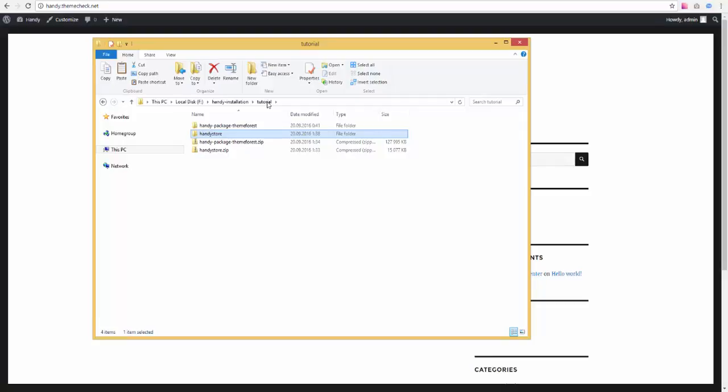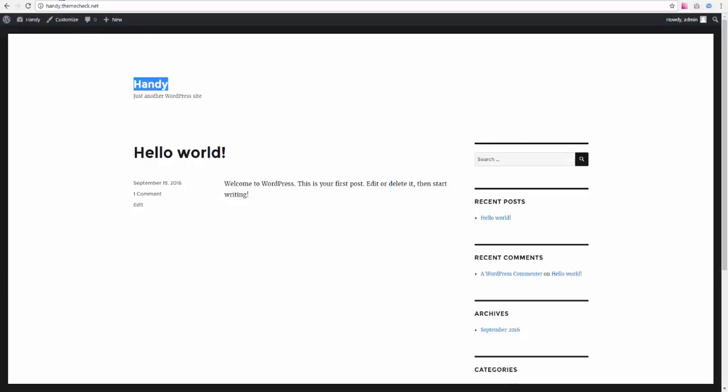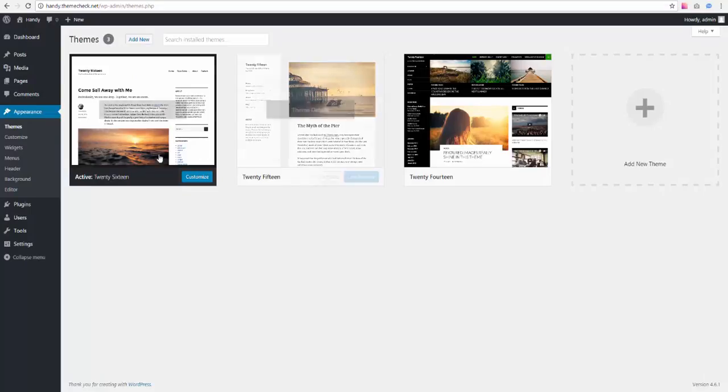After this, you'll need to have a clean WordPress install on your site. I already have one. Here it is. It's called Handy, but it's just a regular WordPress website powered by a regular WordPress theme called 2016.